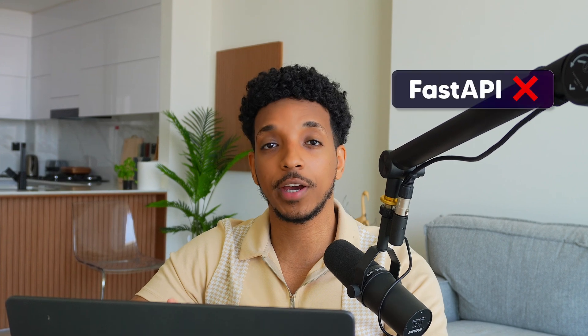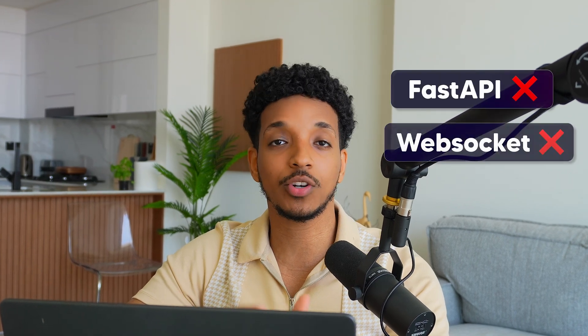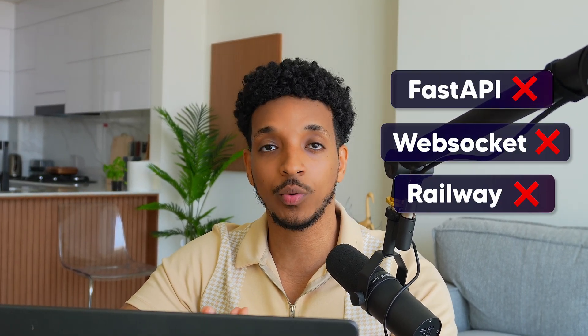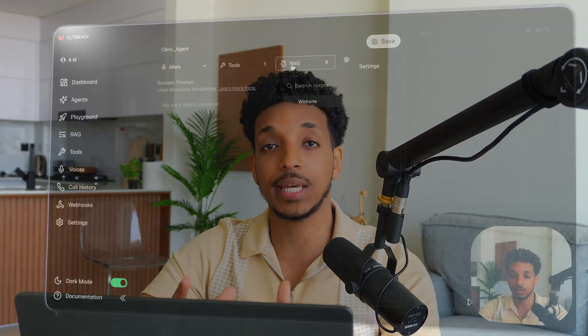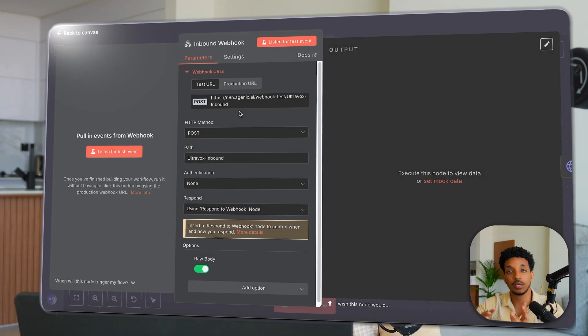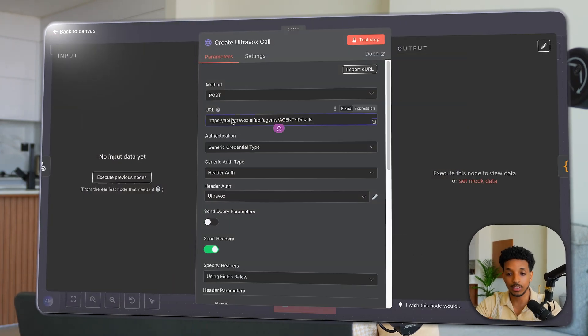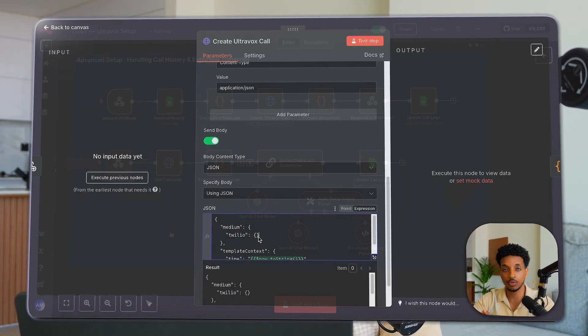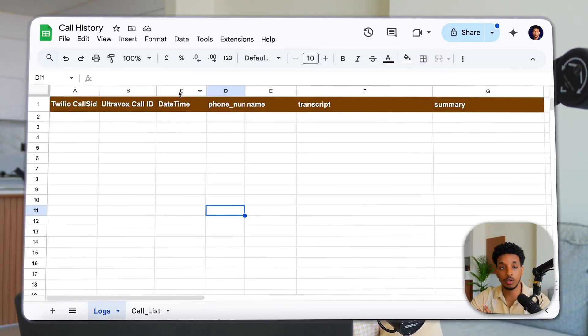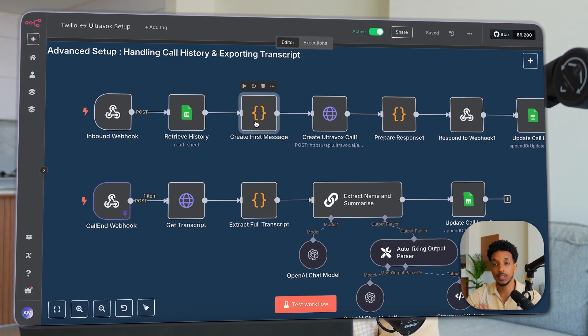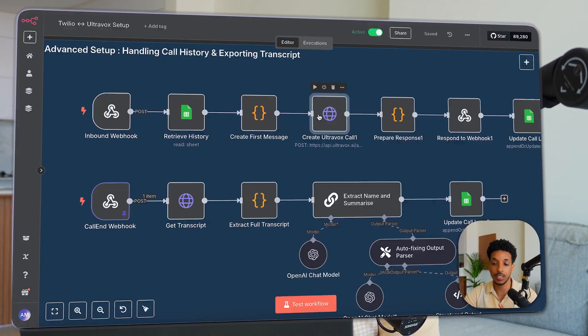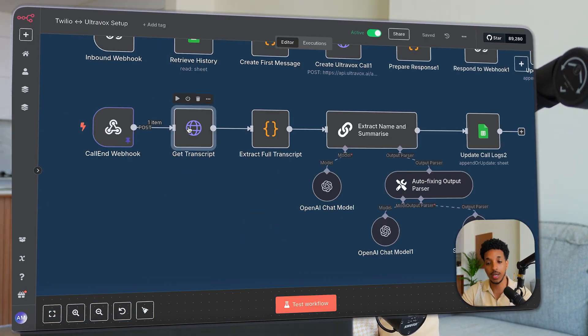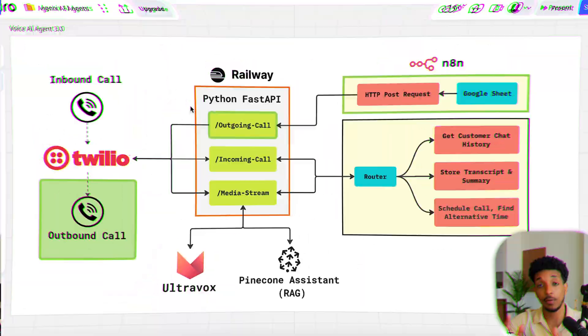That's right, there's no need for fast API backends, web socket handling or railway deployments anymore. We can just go right ahead, build the agent inside of the Ultravox dashboard, then use N8N to connect it with Twilio and we're done. I'll be showing how to build this agent inside of the Ultravox dashboard, then taking you through the steps of building out the N8N workflow. And finally, if you stick to the end, I'll also showcase how we can build a more advanced version that can handle chat histories and save the transcripts at the end of the calls.